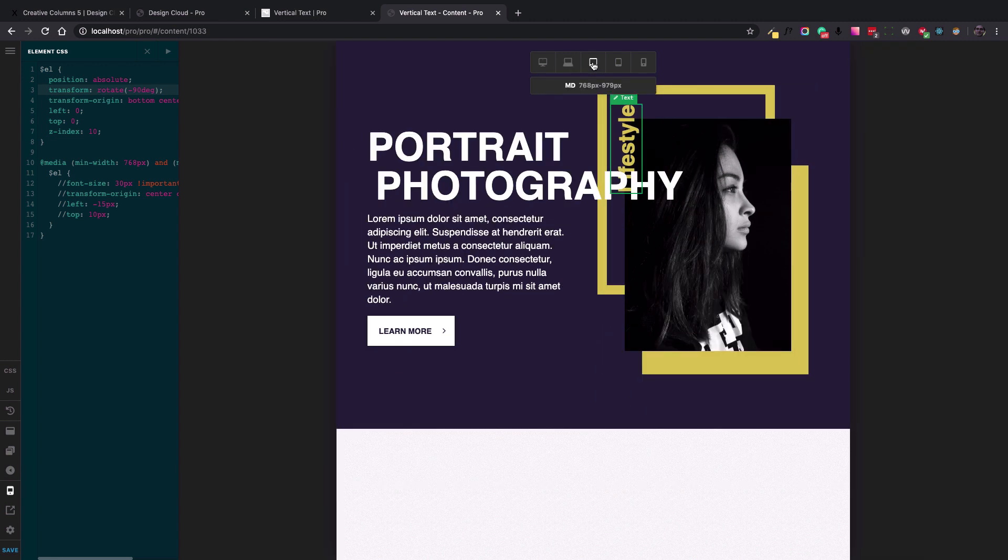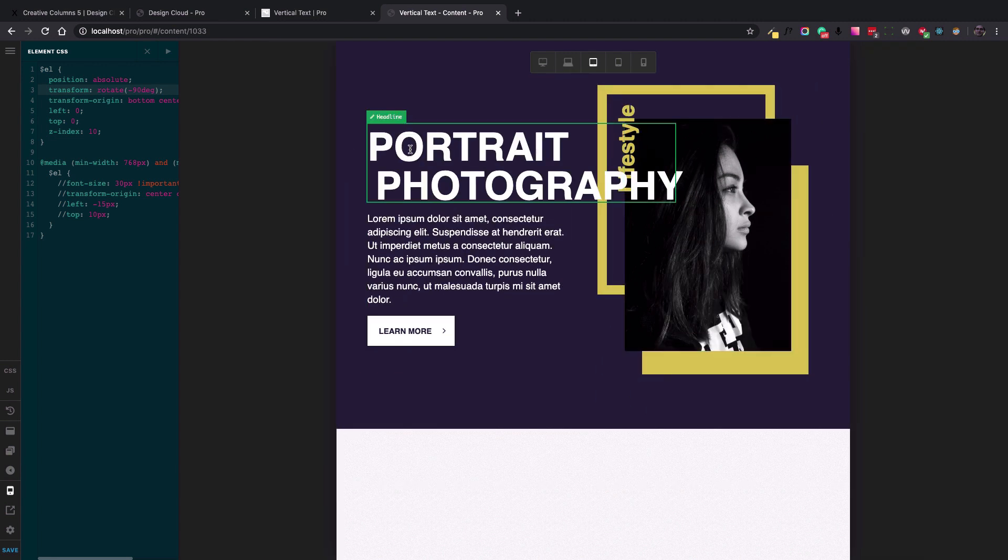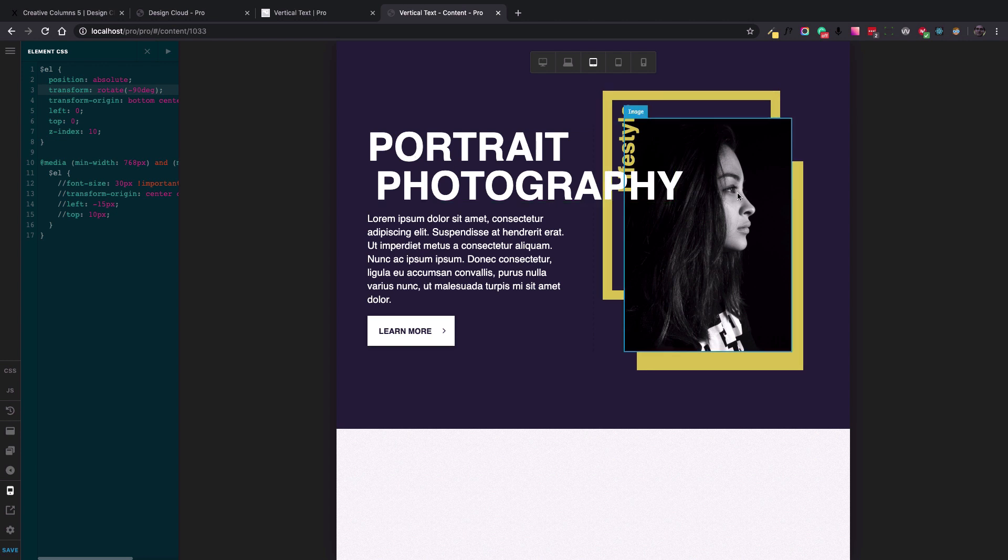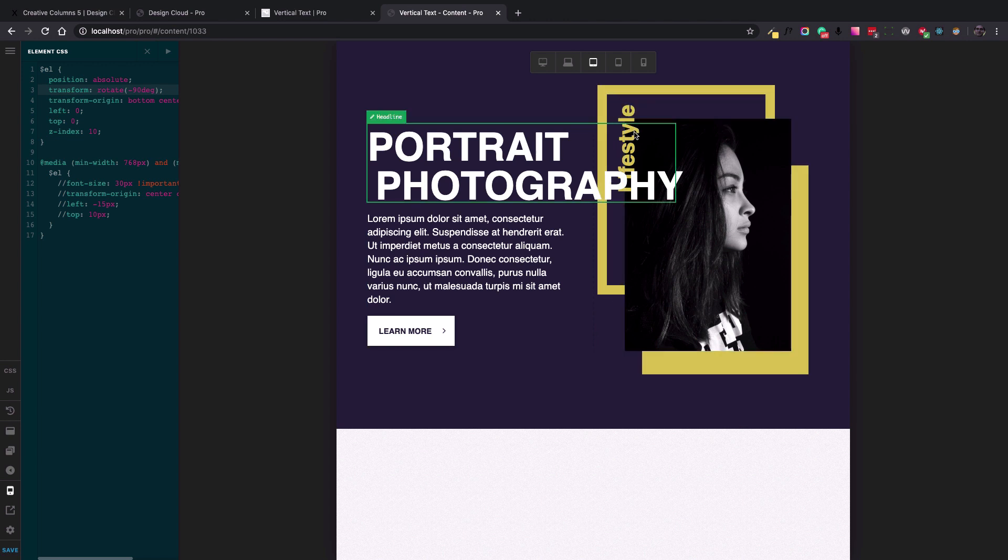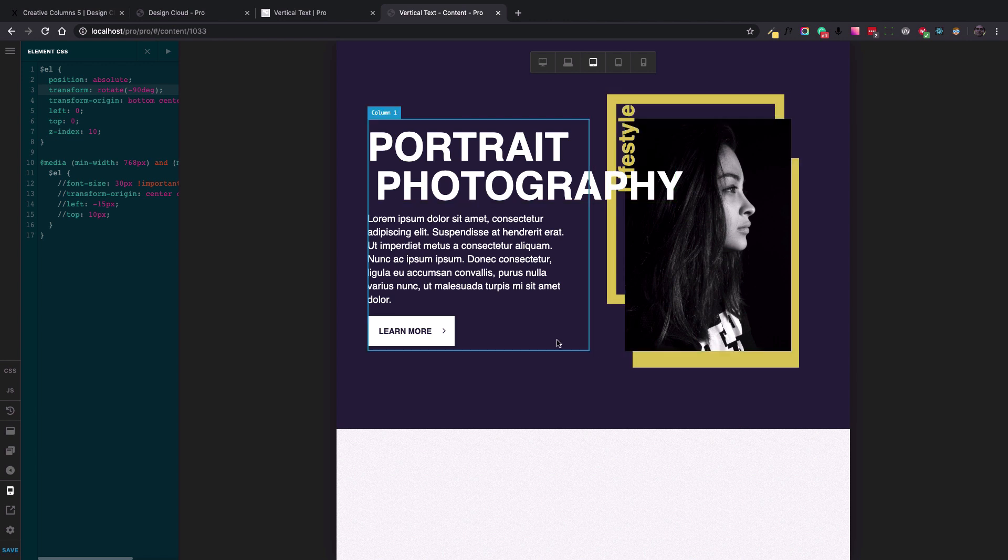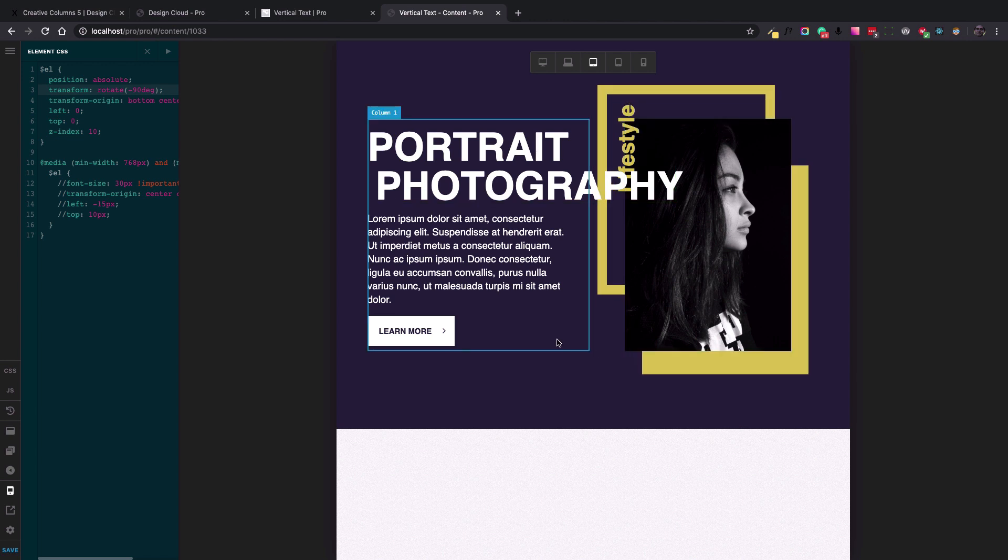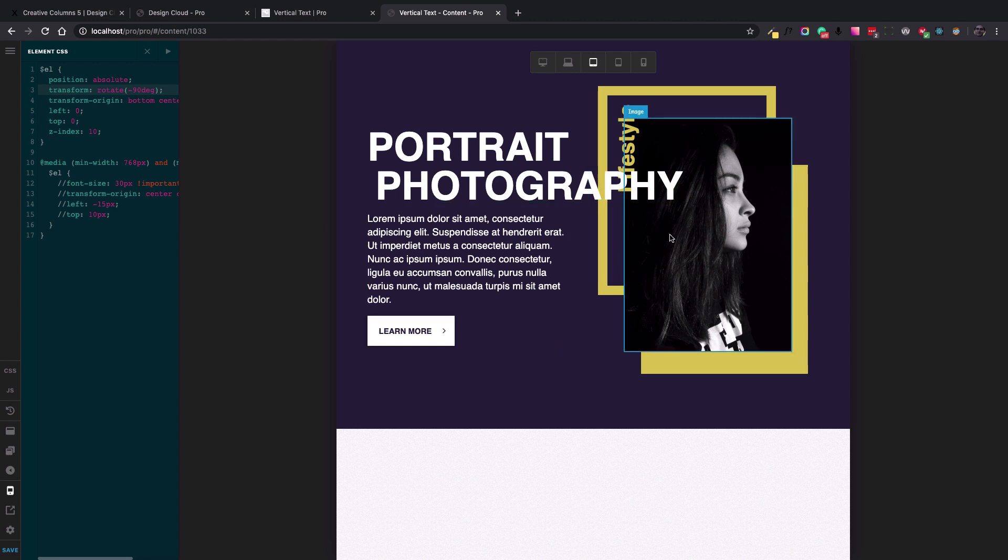But for tablet, because the text, the headline text bleeds over the right column, it goes a little bit messy here. And the lifestyle goes behind the photography.